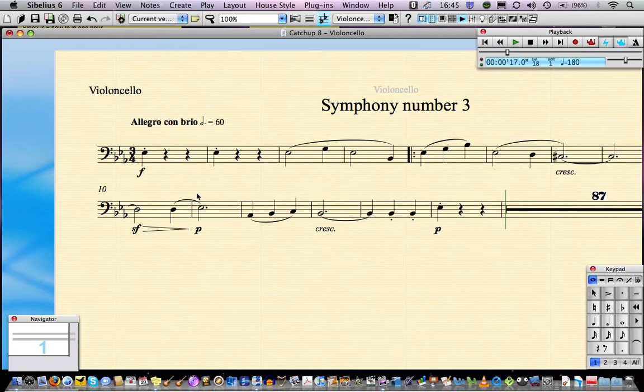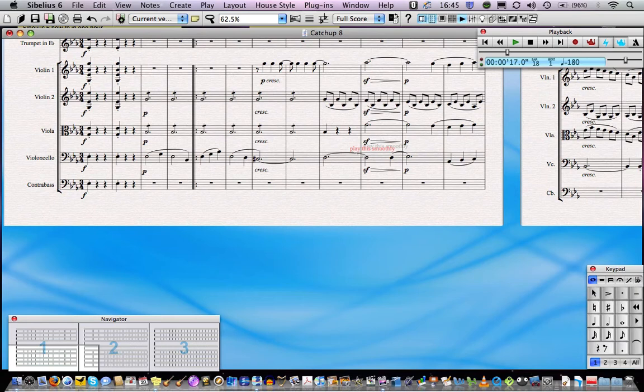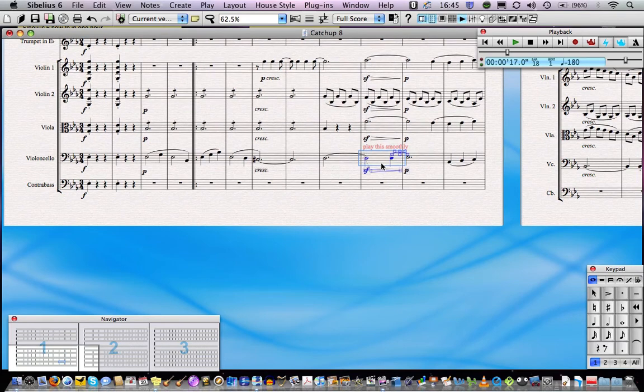I'm going to type command T to add some text. I'm going to write play this smoothly and then I'm going to press W again to jump straight back into the score. You can see that play this smoothly is added at the same part of the score meaning that you can work in your parts or in your score and the other will be updated automatically.